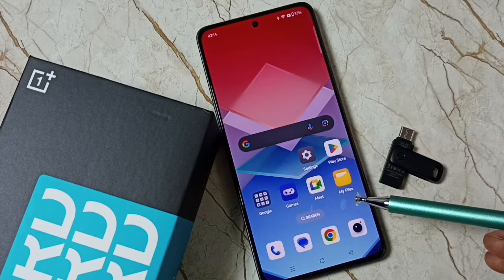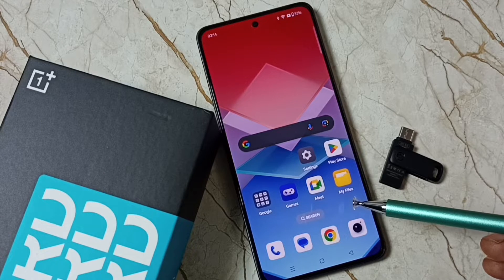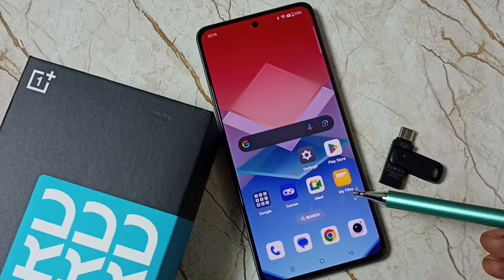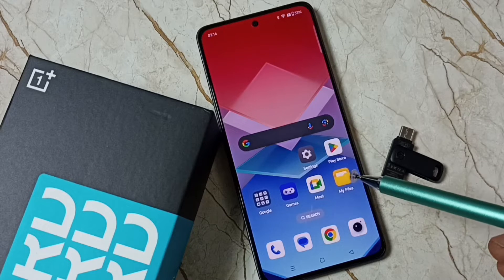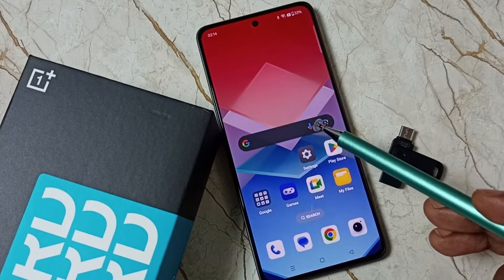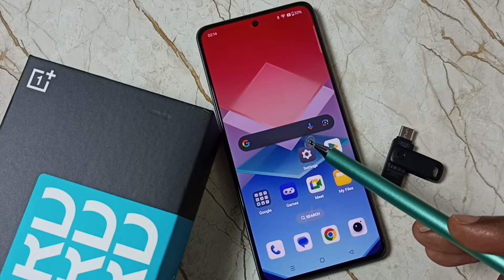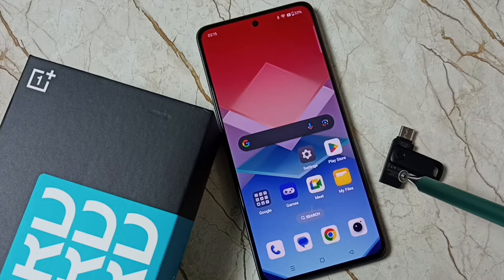Hi friends, this video shows how to backup and restore data. Please don't forget to subscribe this channel, please like and share the video. Here I am going to backup data from this mobile phone to this USB flash drive.